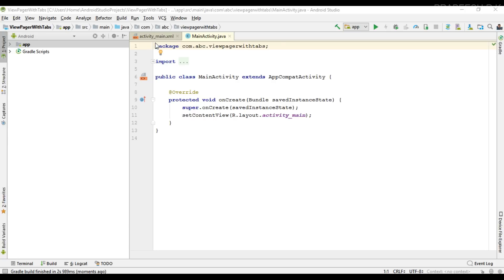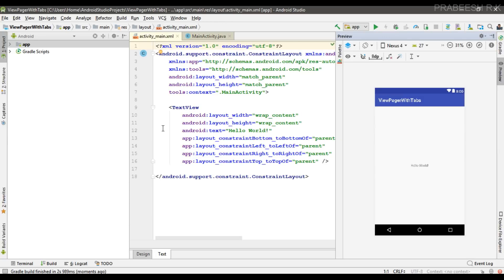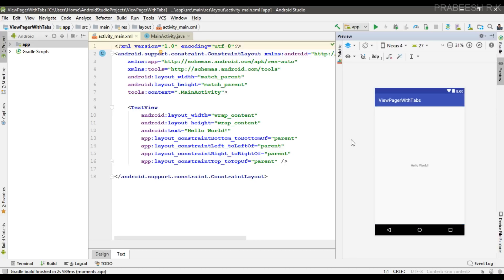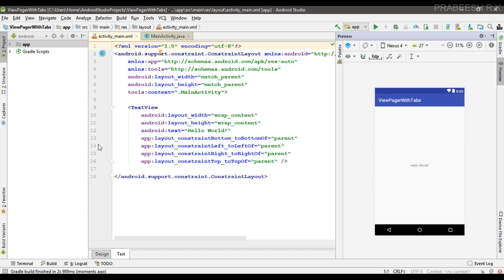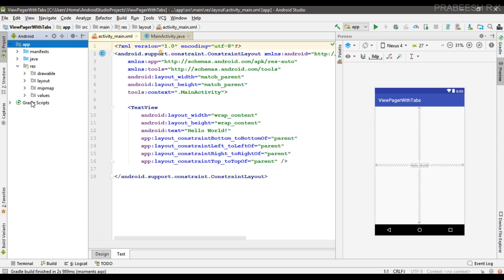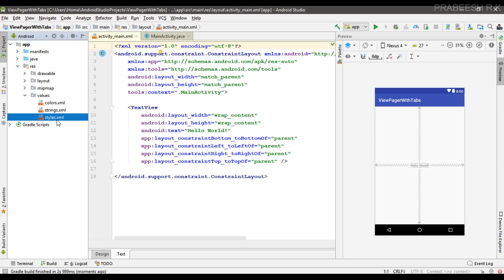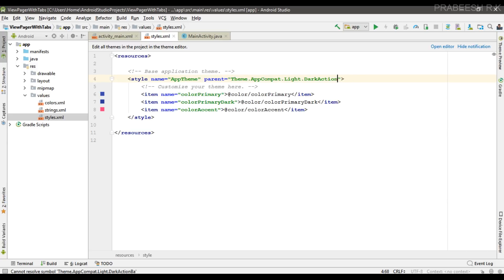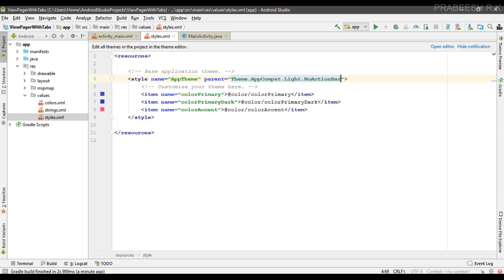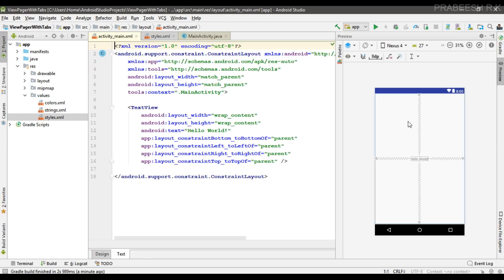Our Android Studio project is created. By default every Android Studio project contains a default action bar, so we are going to remove it and use a toolbar instead. Go to the resource folder, open the values folder, open styles.xml. Here you can remove the action bar by changing the theme to Theme.AppCompat.Light.NoActionBar — this will remove the default action bar from the app.